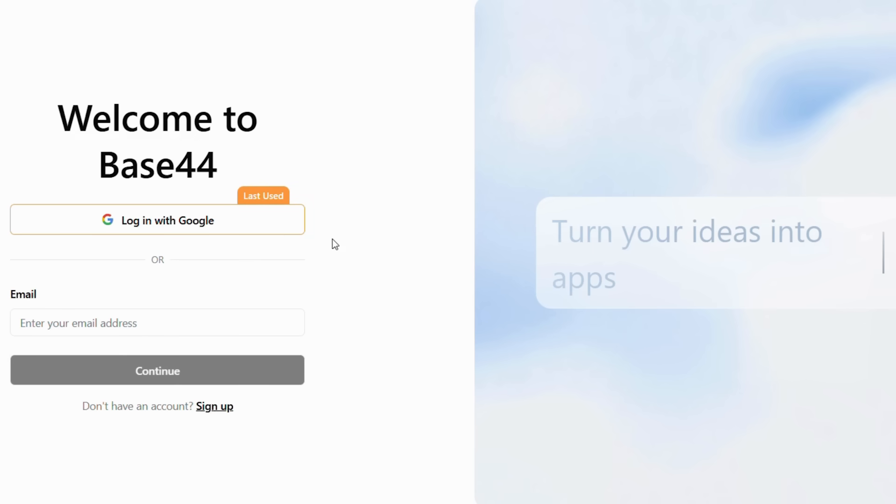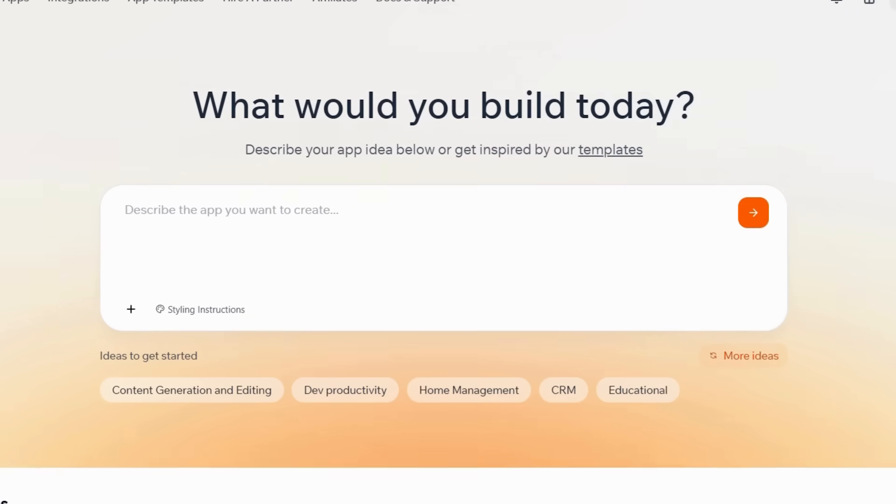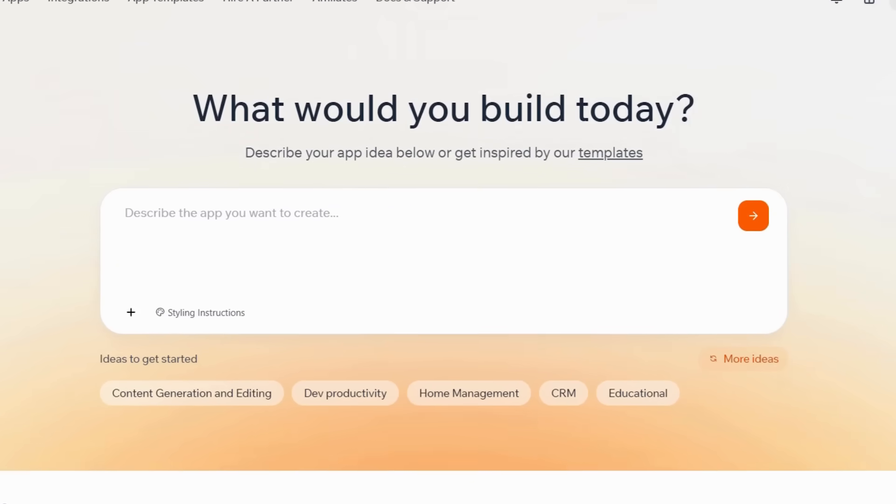If you are already signed into Google on your browser, you can simply choose your account. After you authorize this, Base44 will automatically redirect you to your personal workspace.